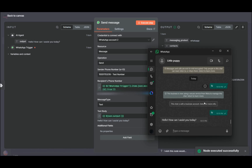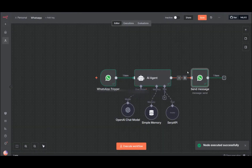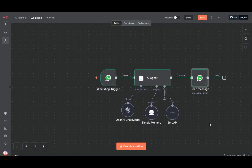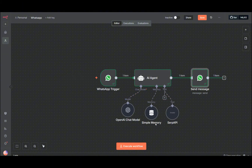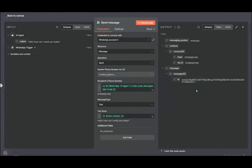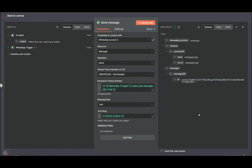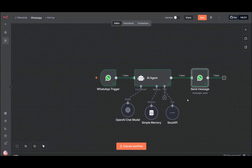So that's basically it — we have our WhatsApp agent with input and output, the AI agent with tools, simple memory, and the chat model. I hope you like it, guys. If you have any comments, leave them down below. You can also find workflows and JSON files in my Skool community, and if you have any errors you can ask me there and I'll be replying. See you on the next one!